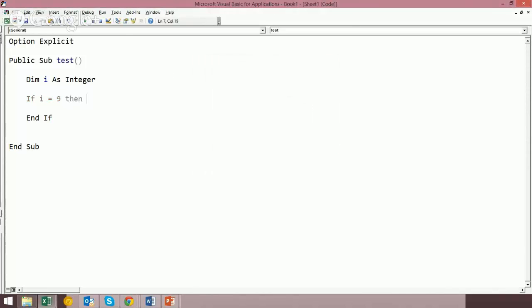So that's going to take it off for me. Let's say I'm over here. I'm saying if I equals 9, and I say, oh, I forgot something.